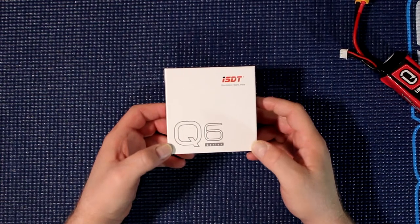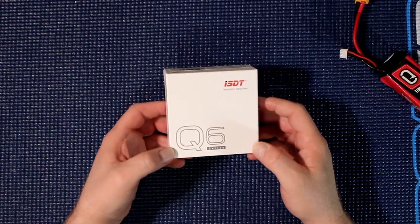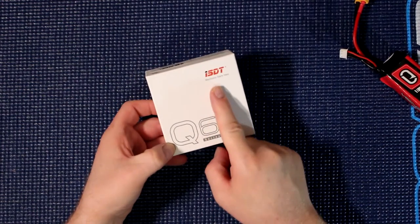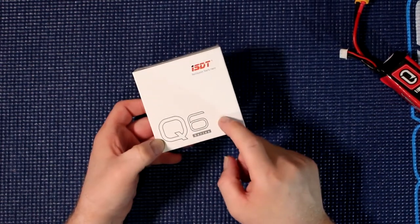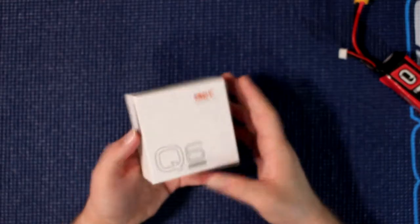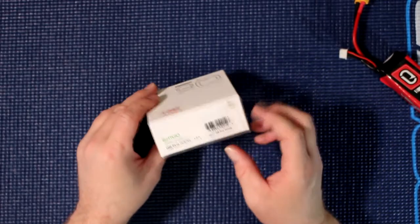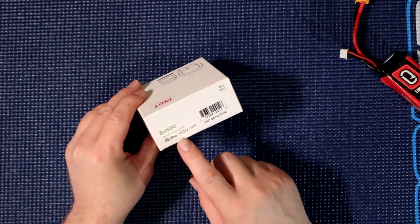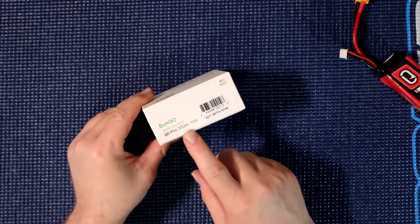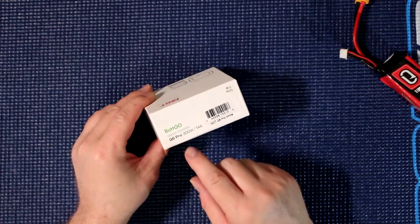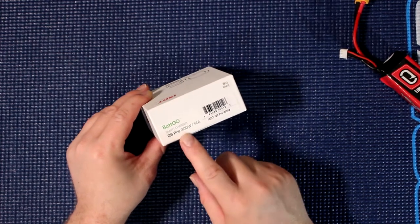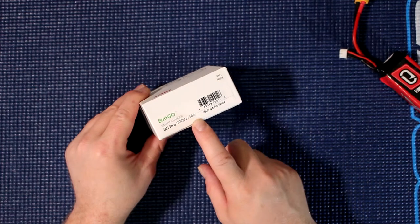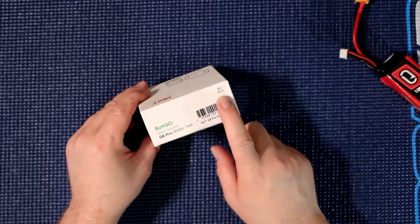Welcome to an interview by DJSPRC. I want to show you guys the Q6 from ISDT charger. While looking at the box, it is a small box. It is the Q6 Pro, the Q6 Pro 300 watts 14 amp charger. This is the white version.